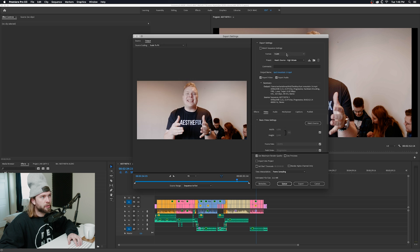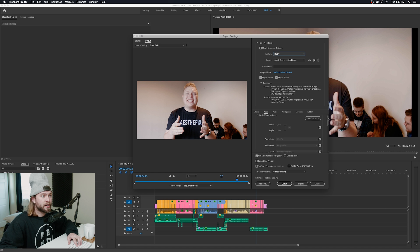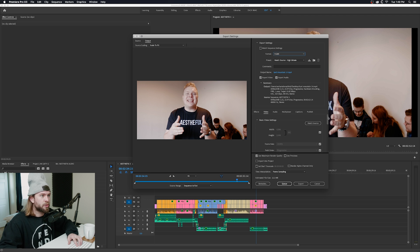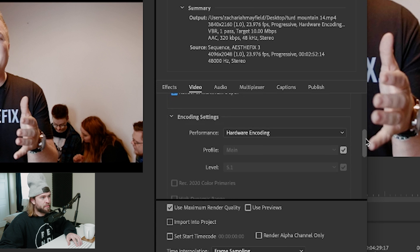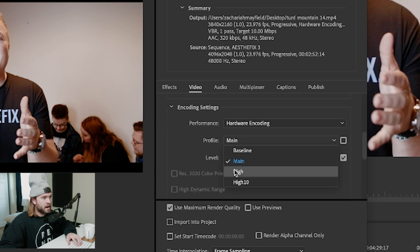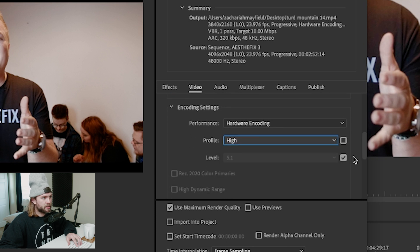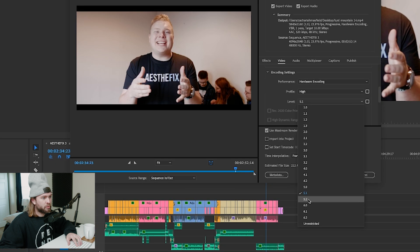I always export in H.264 unless the client requests something different. I've created a custom preset but I'm going to show you the ins and outs of that. I always hit render at maximum depth, I always go high to get better quality, and I do 5.2.